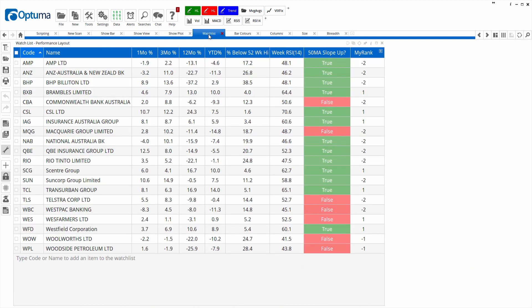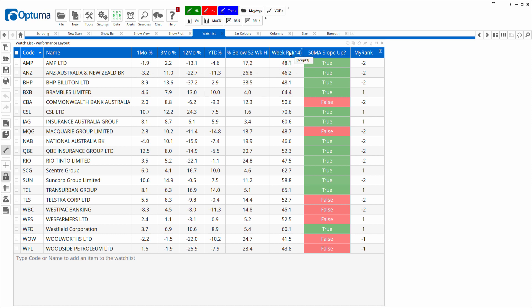In watch lists you can add your own analysis columns. Here I've got performance measures over one month, three month, twelve month, percentage below the 52-week high, and weekly values. It's very easy to change the script to specify a different time frame. True/false conditions work just like a show bar or scan to show where certain conditions have been met, and that last column is more complex — it uses if statements to assign conditional values that return a certain value depending on your criteria.